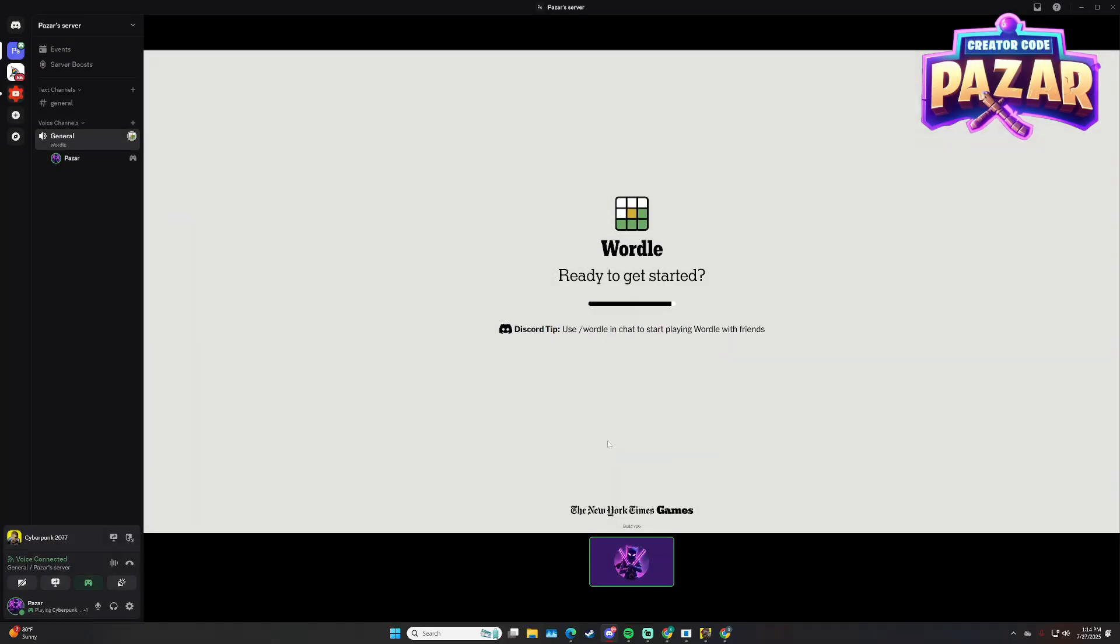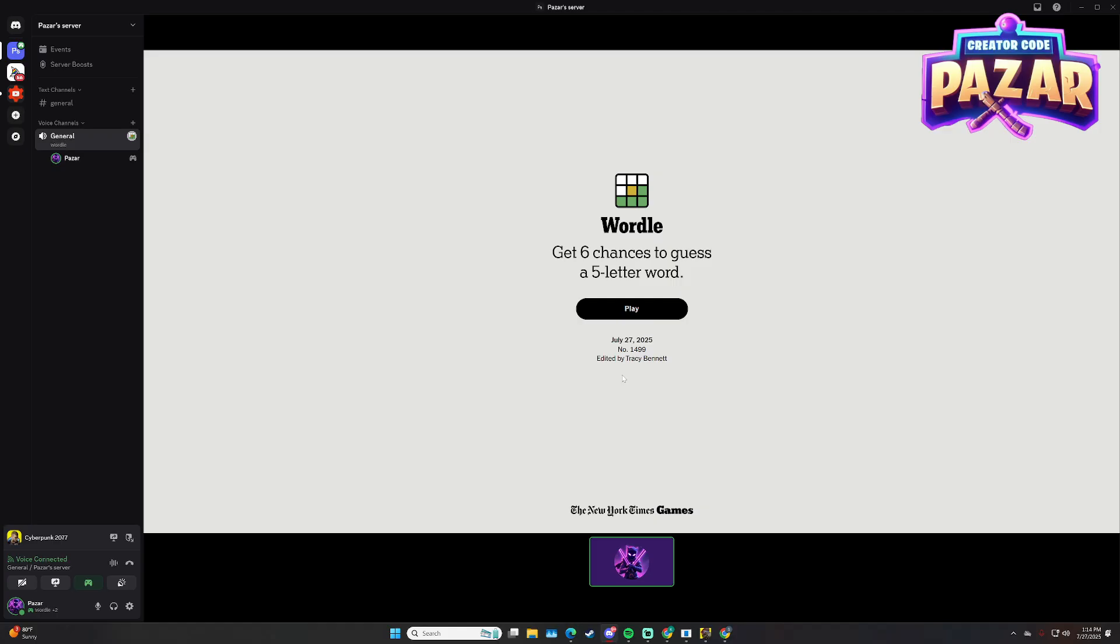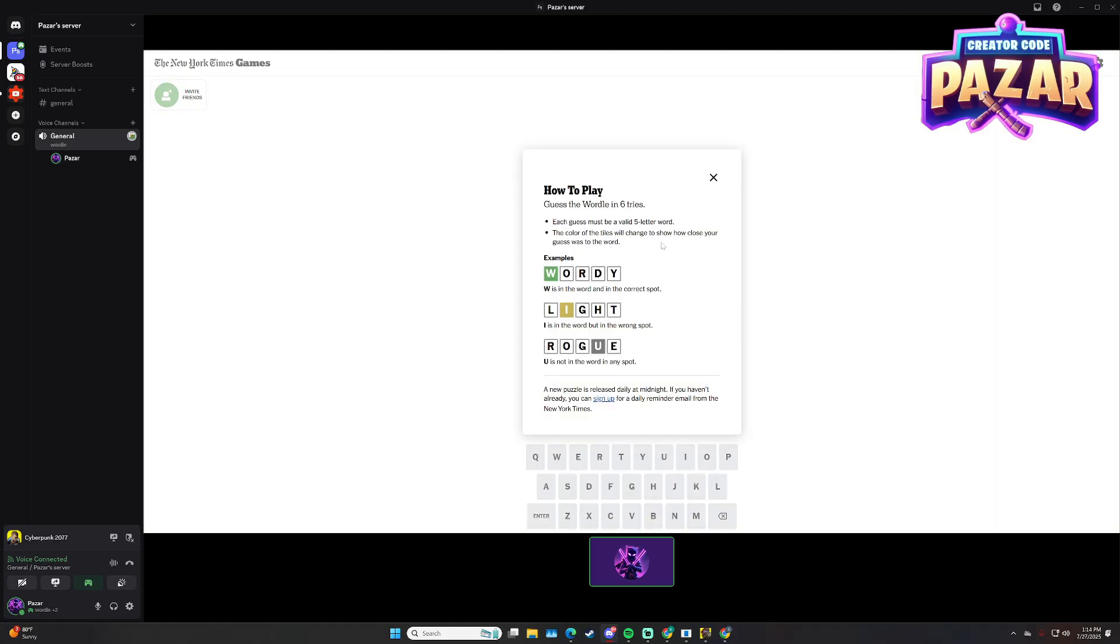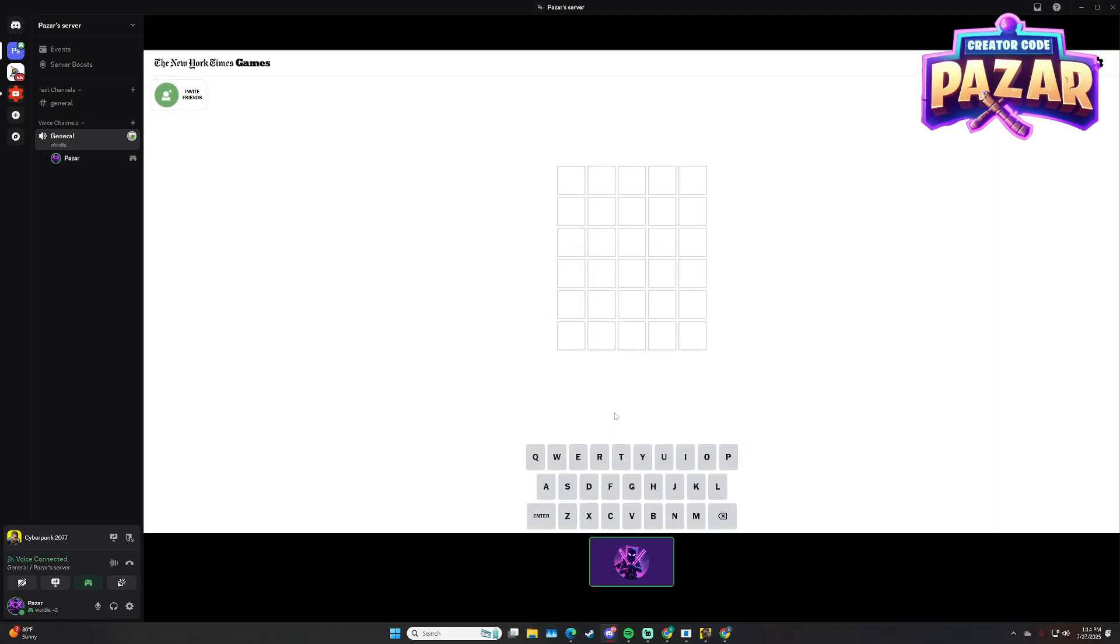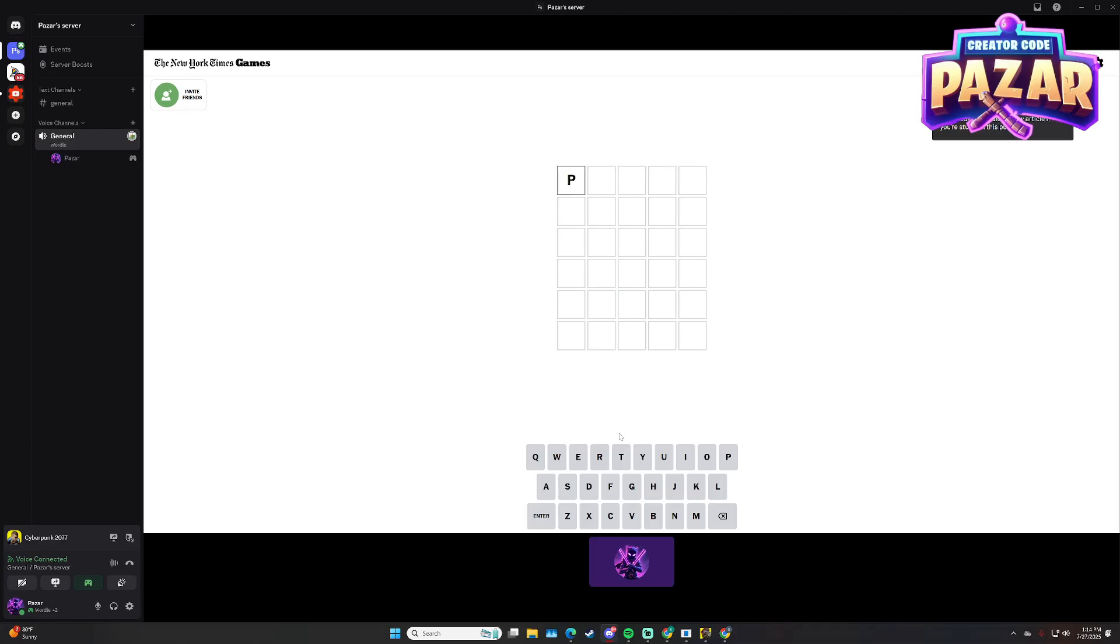And then we'll actually be able to play Wordle with our friends. We'll be able to see a high score list for the server too.